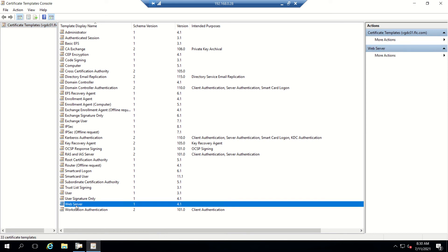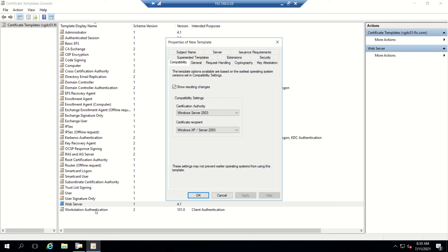Here we'll go to Web Server certificate and click on Duplicate Template. This is the one we're going to create as a certificate template for our Connection Server. Once we go here, we'll go to Compatibility tab.